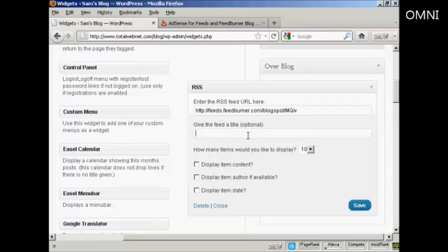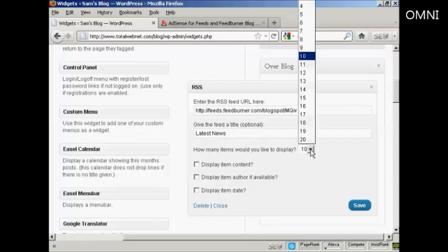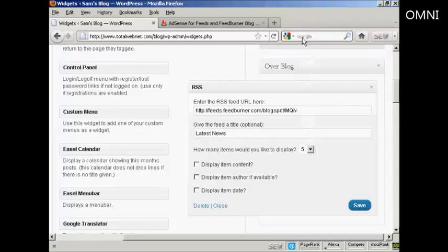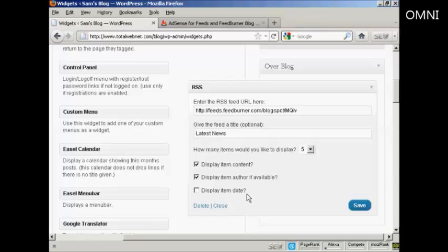And I'm going to enter the URL there, just paste it in. And I'll give the feed a title. Let's call it Latest News. And how many items would I like to display? Well, let's say I want to display five items. And I can display the item content and the author. And I don't think I'll display the date. I'll leave that one blank. And click on Save.